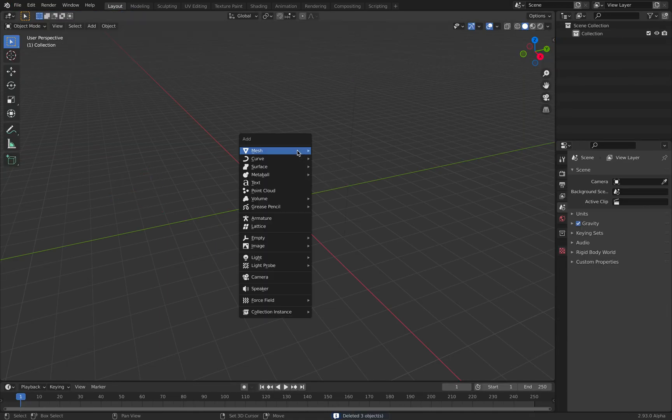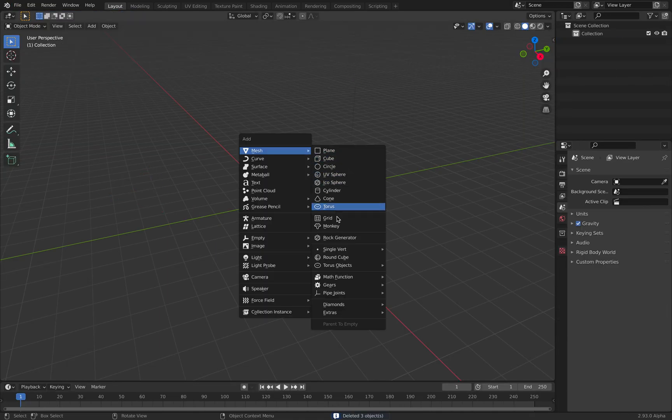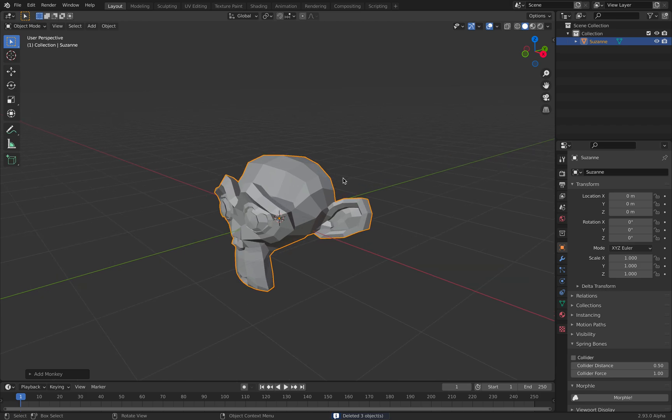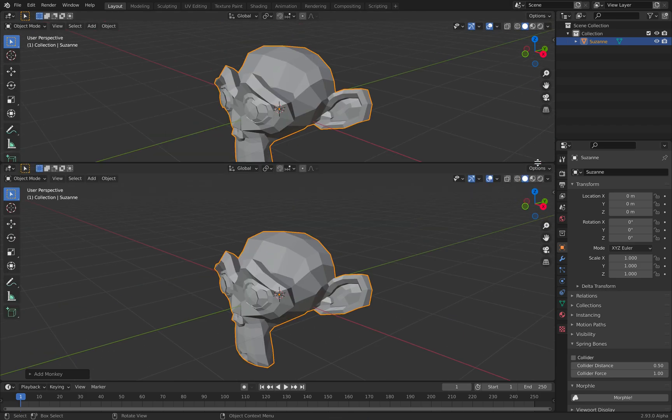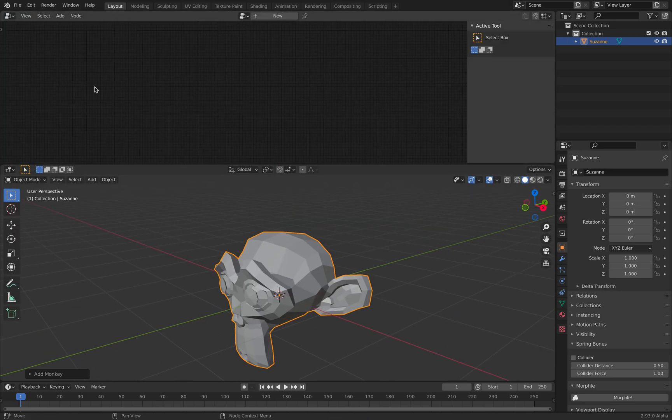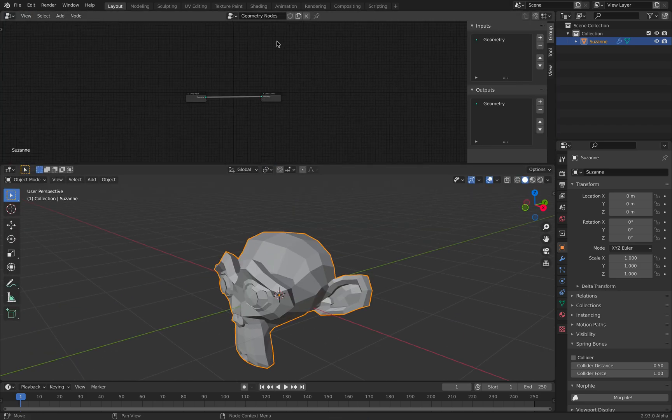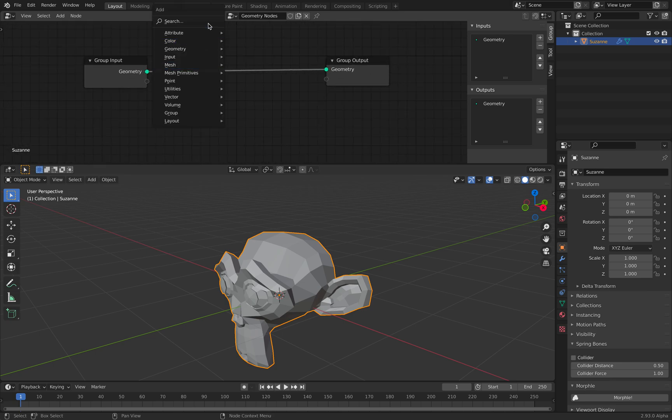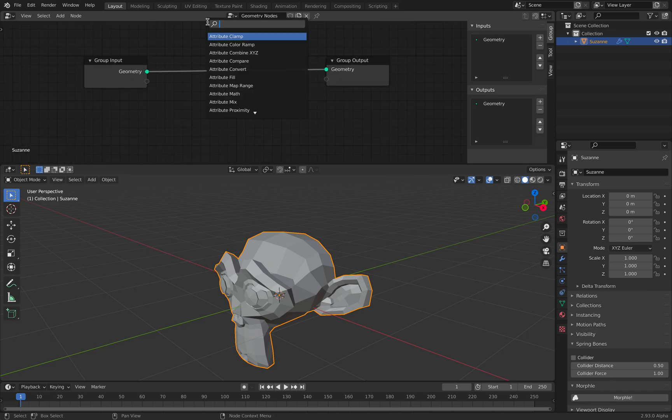I can show you the breakdown real quick, but before I do that, if we have a single monkey head here and we apply geometry nodes...